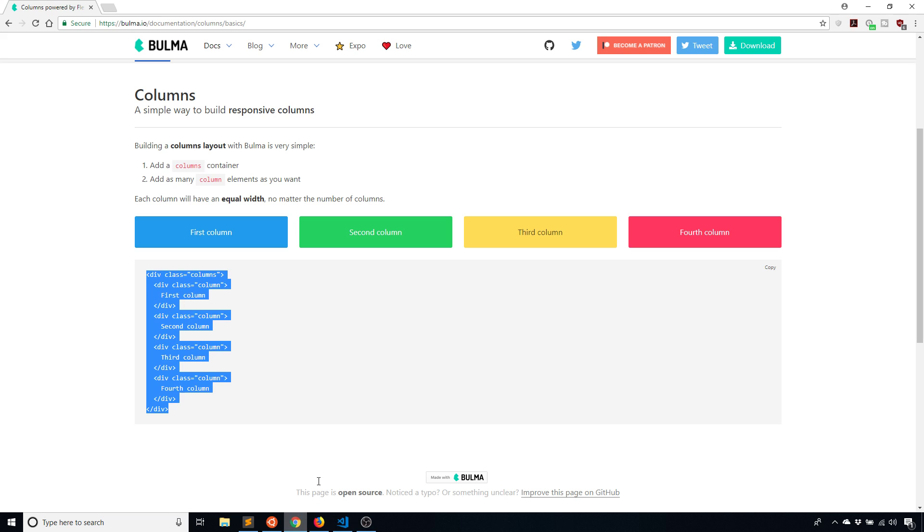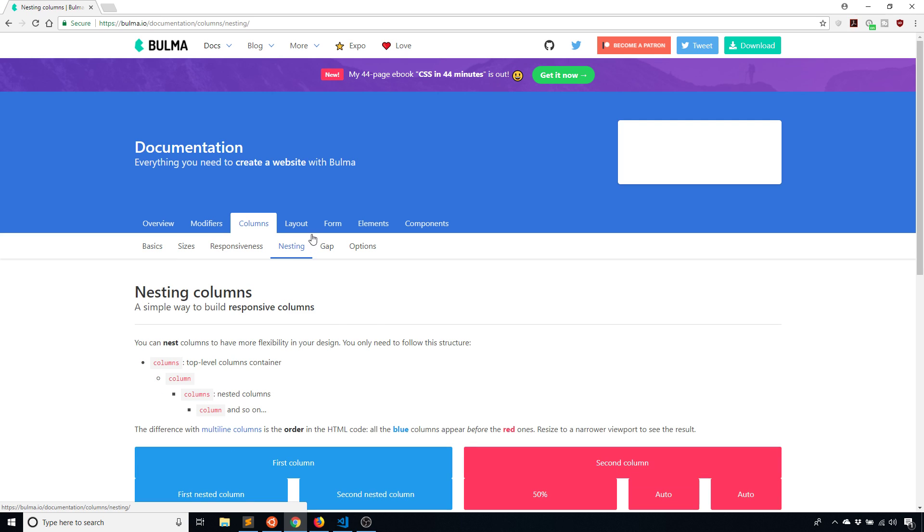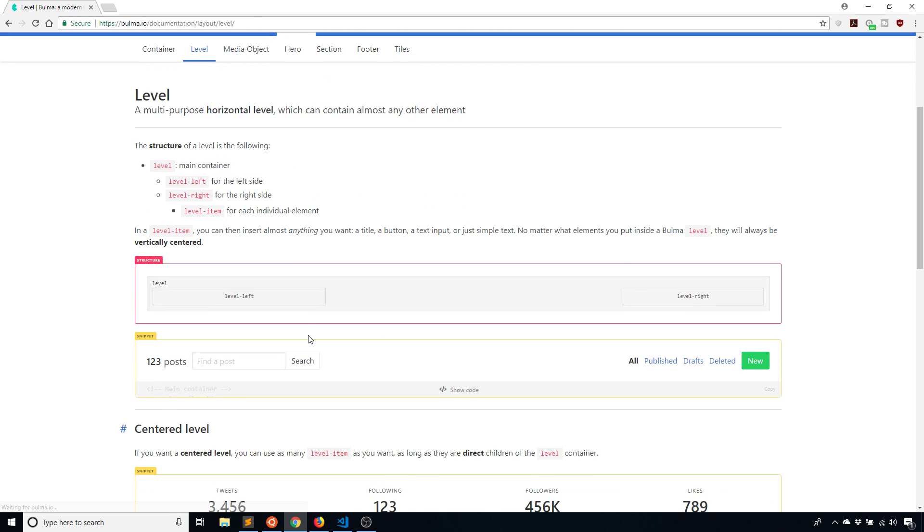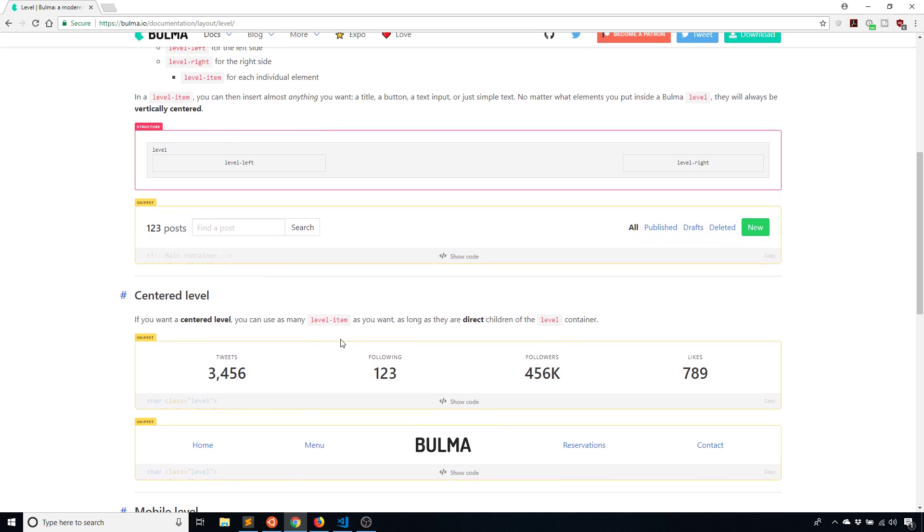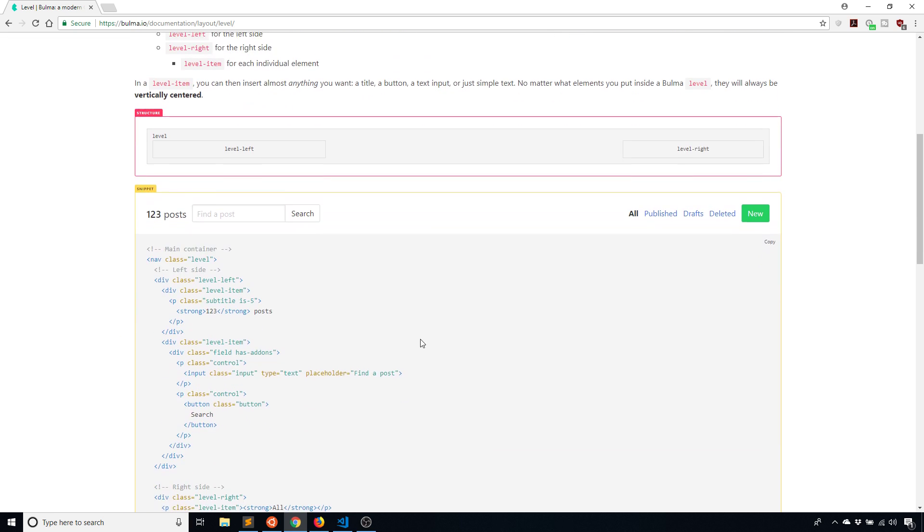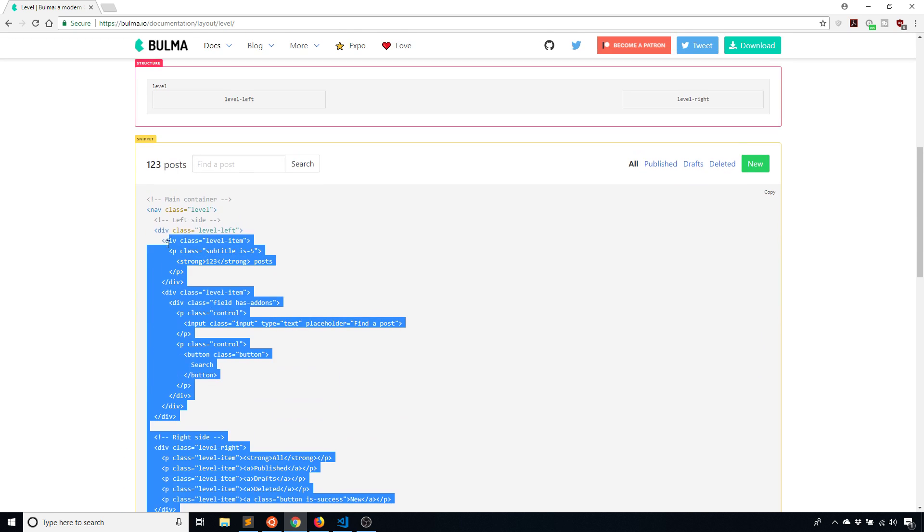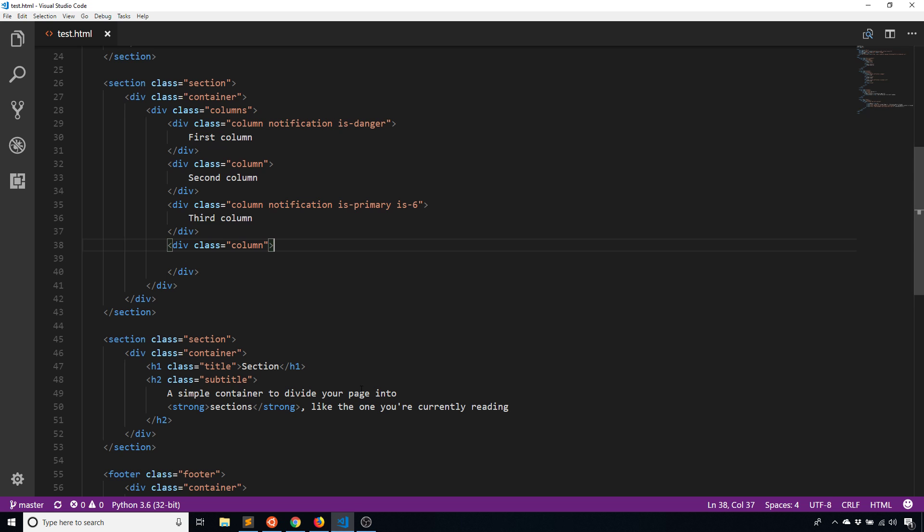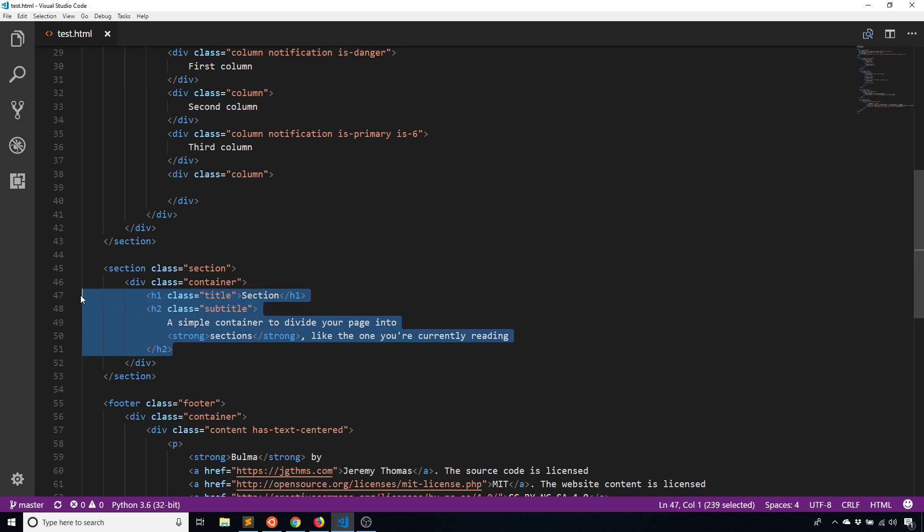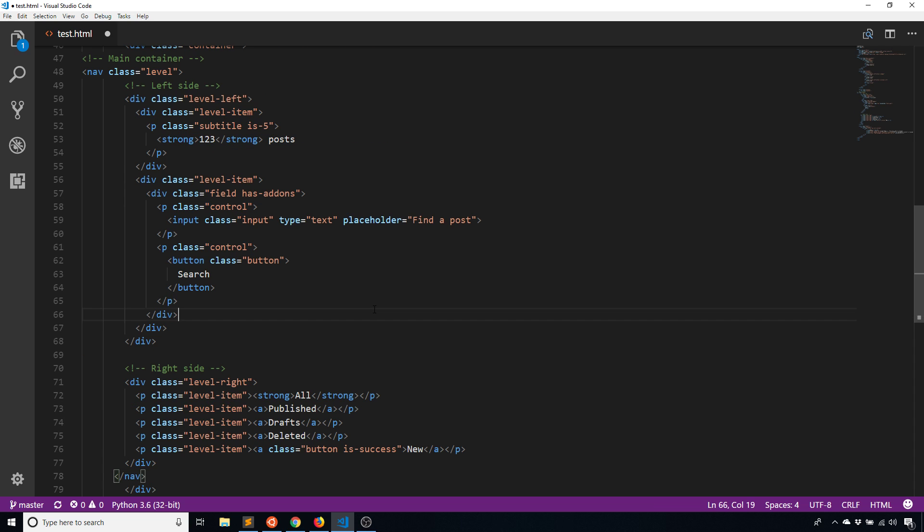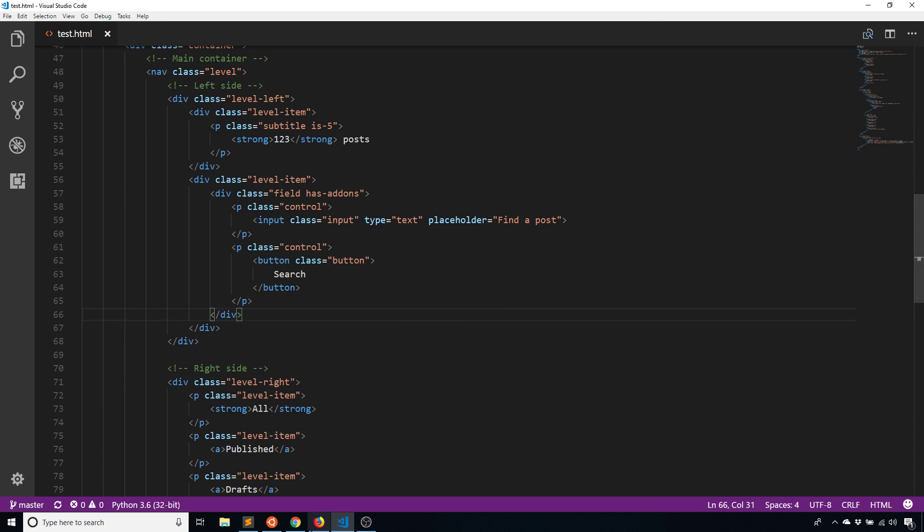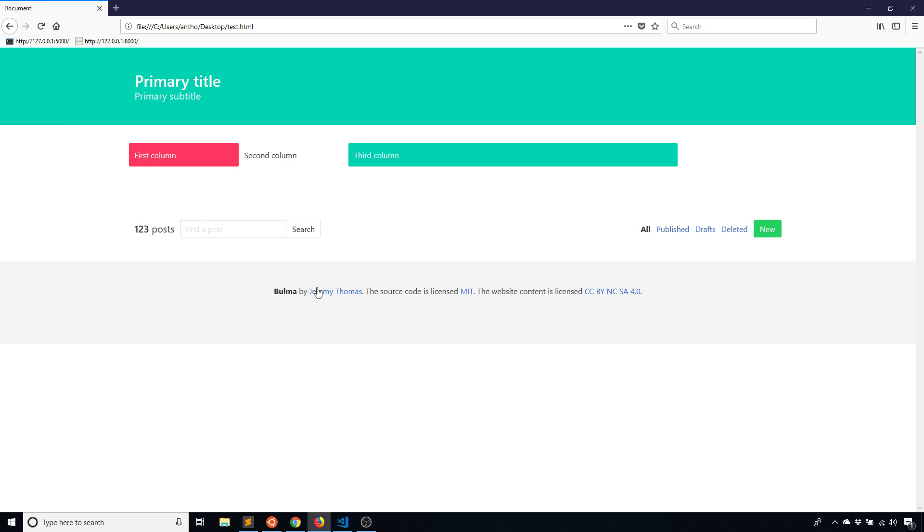What I'll do is go back to the documentation and go to layouts and level and just take the level that they have here. I'm just using the code that they have for simplicity purposes. Of course, when you're writing code yourself, it will be completely custom. I'll put this in the second section here and format this.